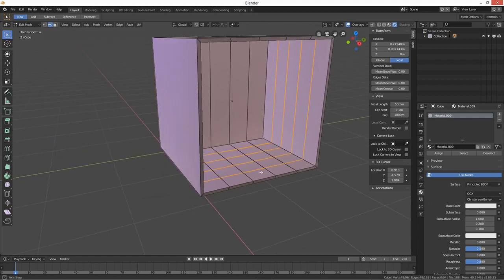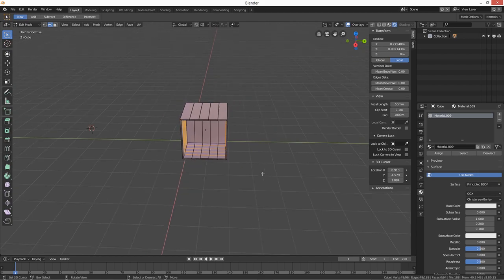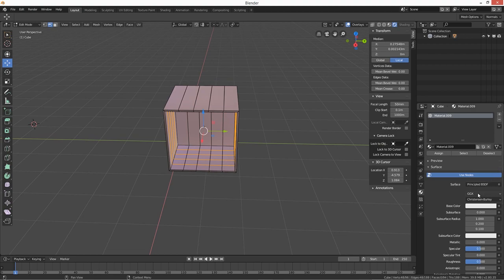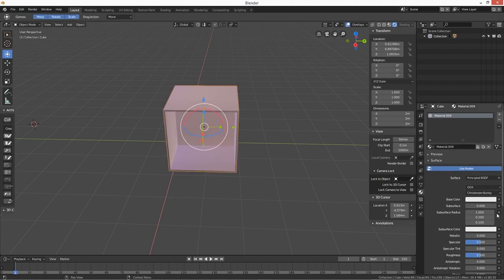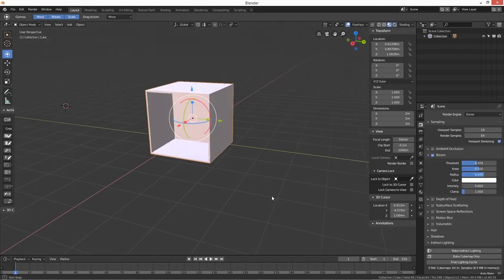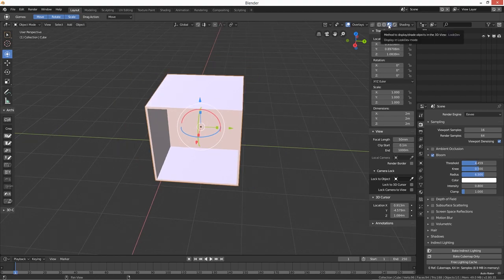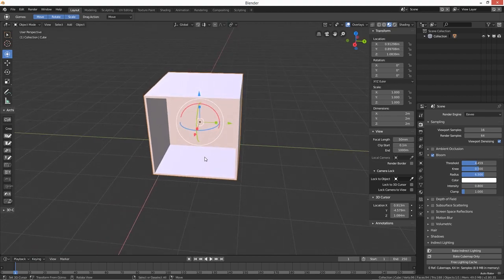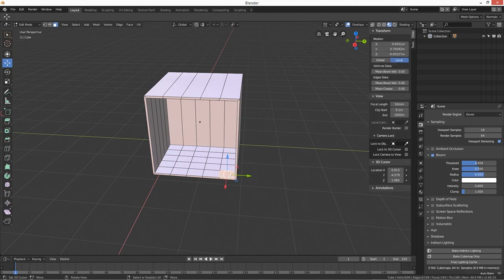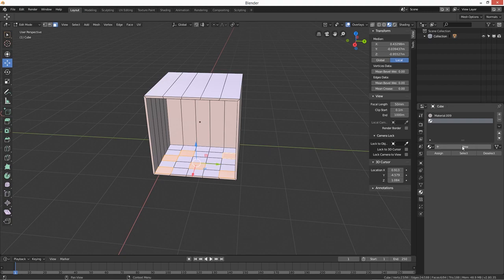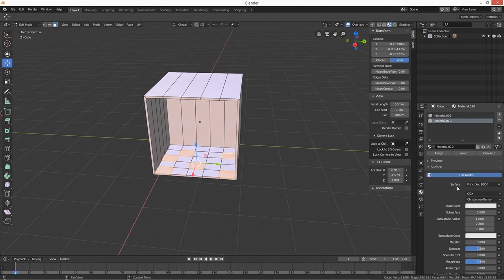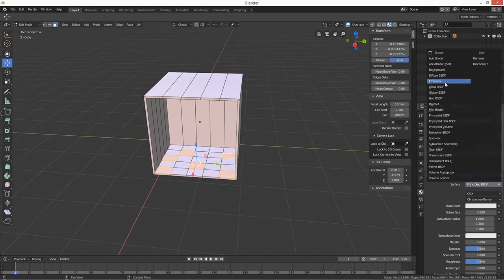Now what I'm going to do is assign a material - we're just going to create a new material. So we've got our material here. I'm going to press number three to select faces, select some random squares, create a new material, and change the surface from Principled BSDF to Emission, because that's where our light is coming from.